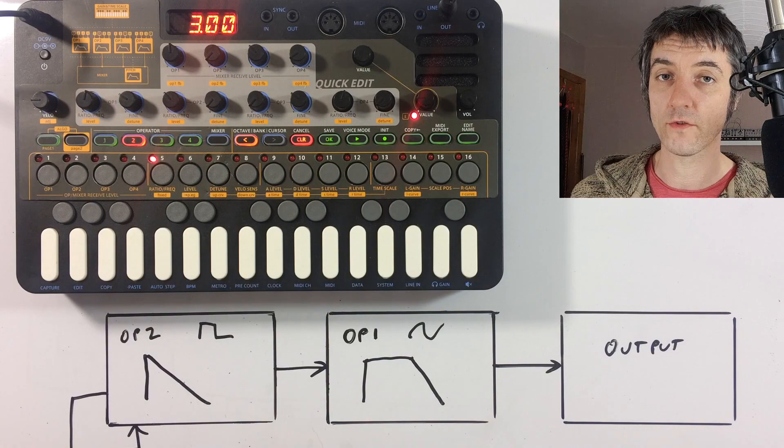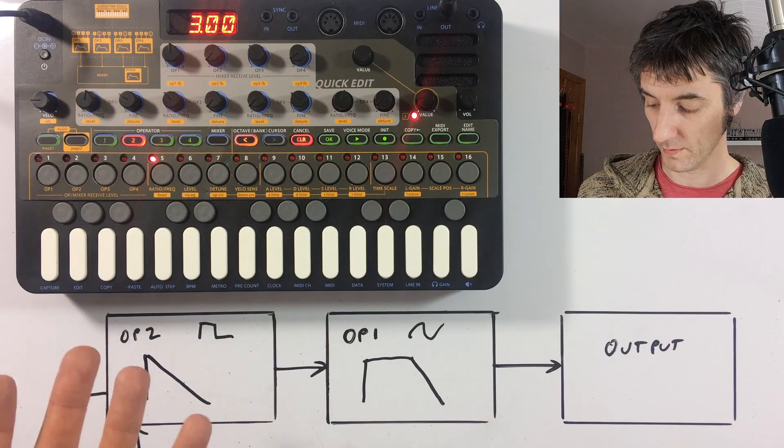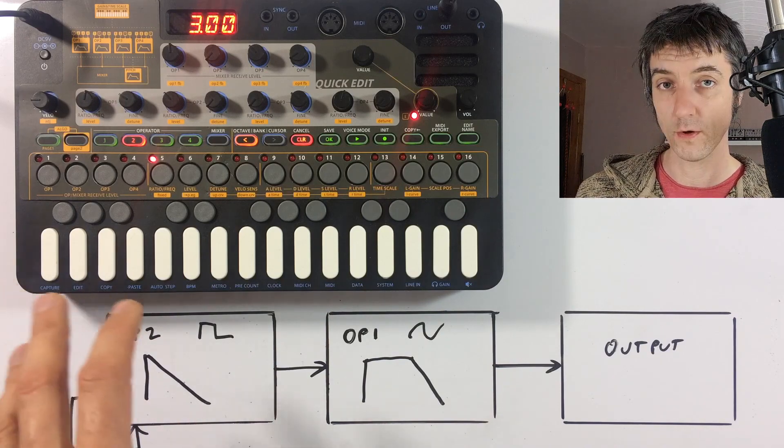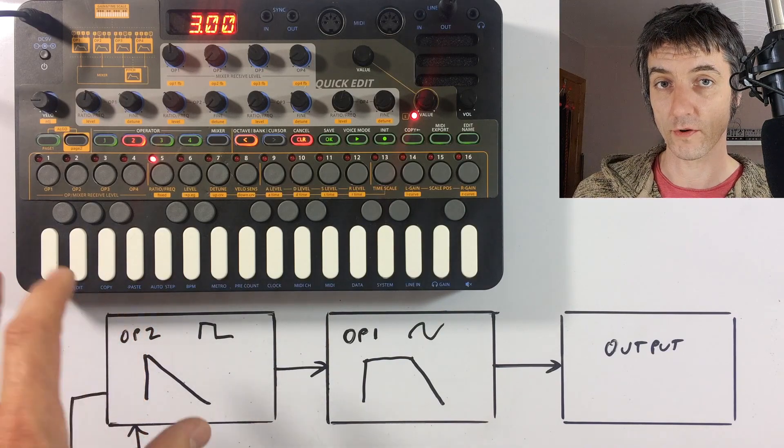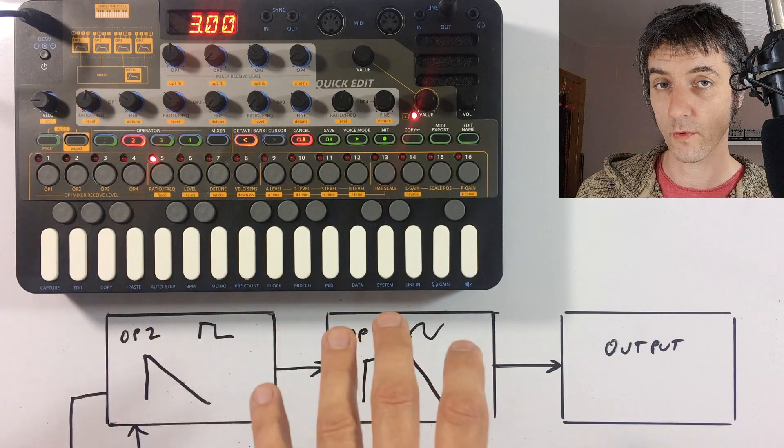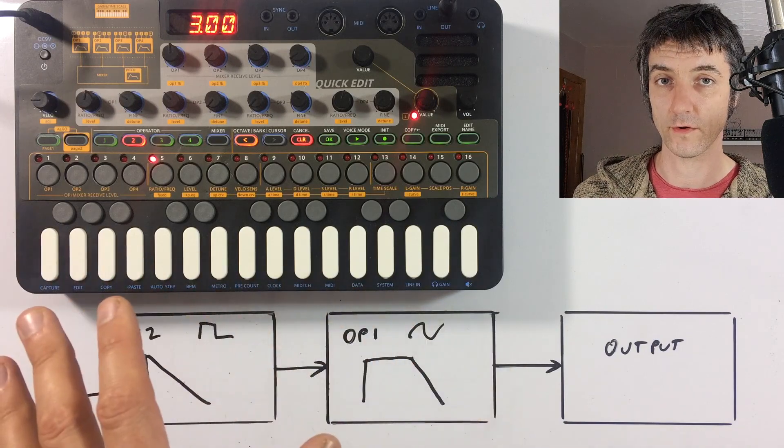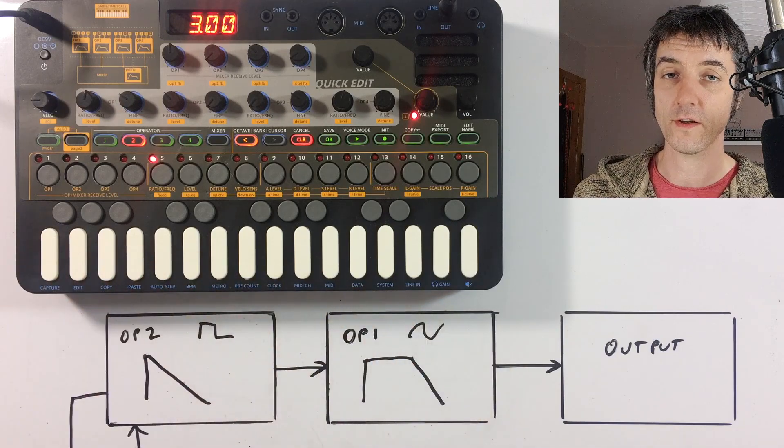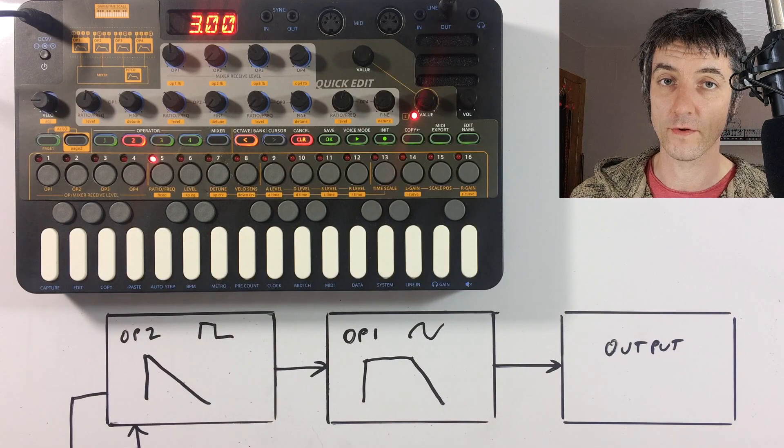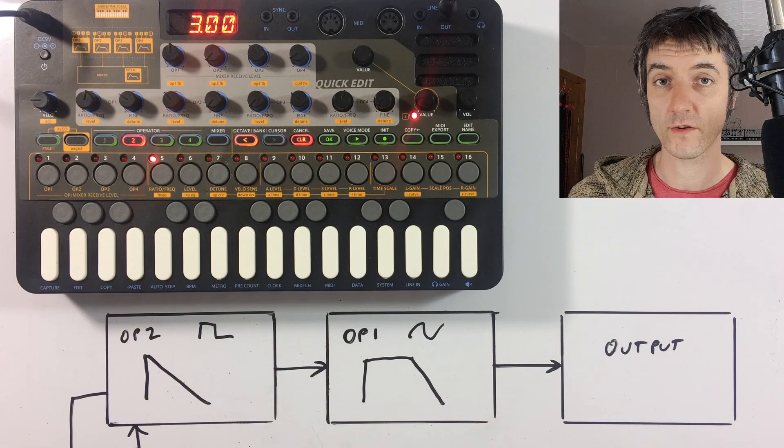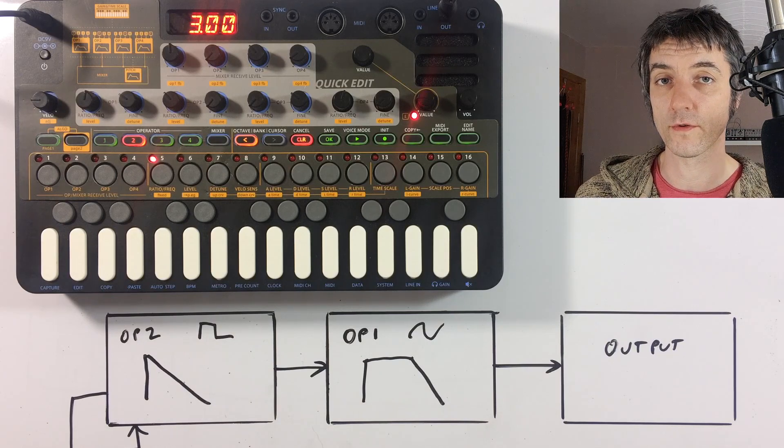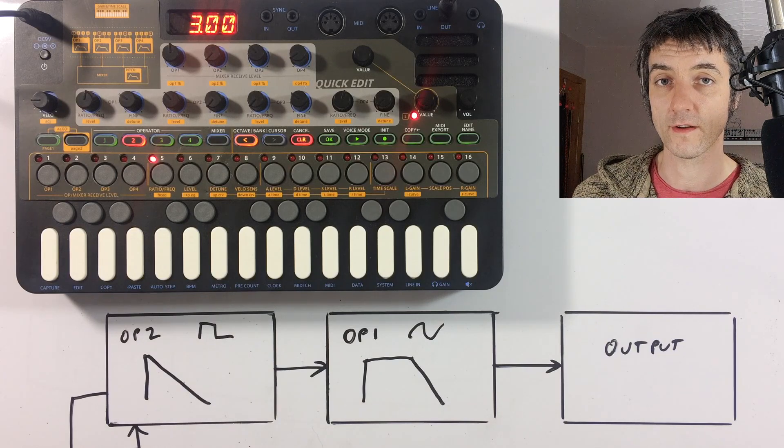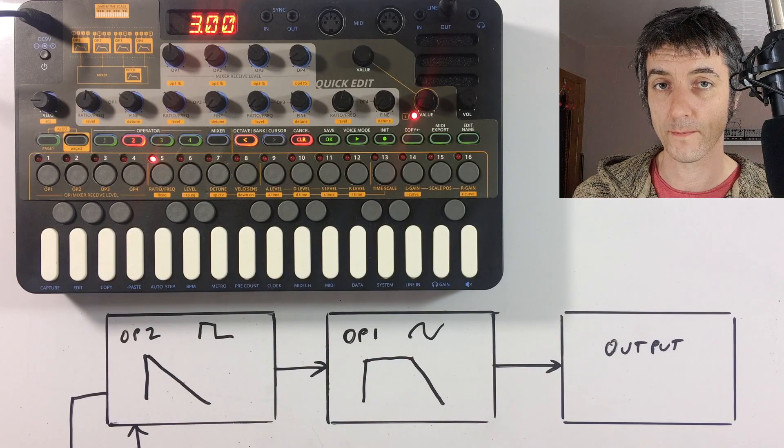And the relationship between the pitch and the wave shape of whichever operator is modulating another one will also determine how the tone changes over time. So it's literally just a case of experimenting with different ratios and different waveforms and different settings and seeing how that affects your sound.